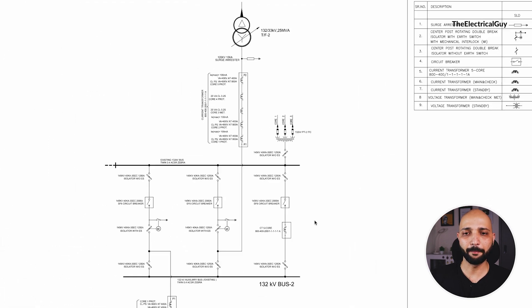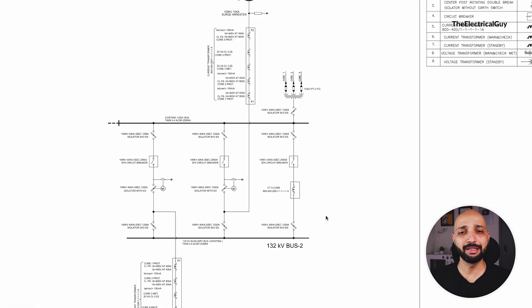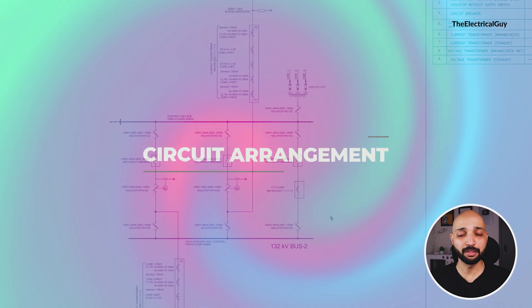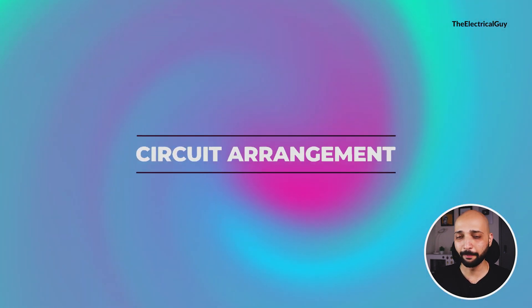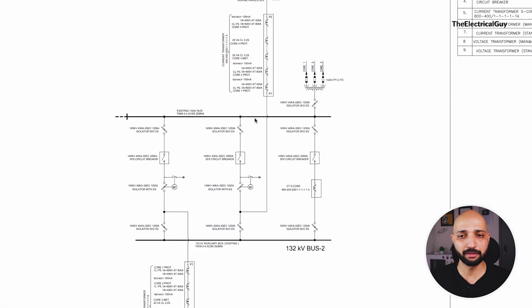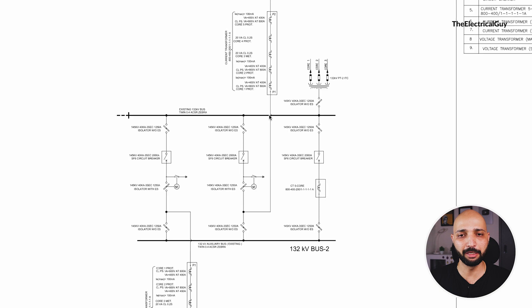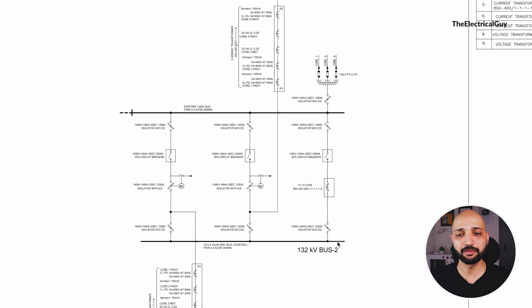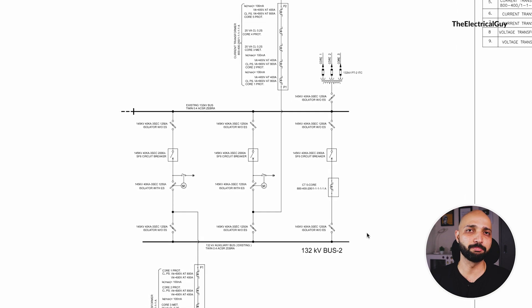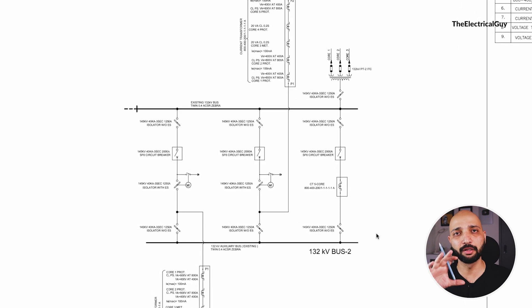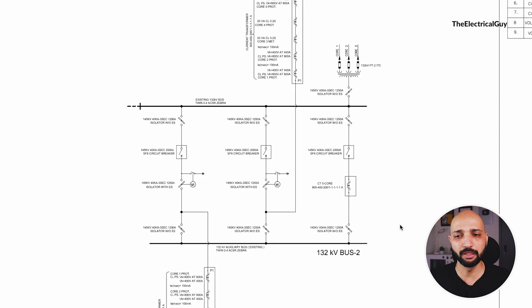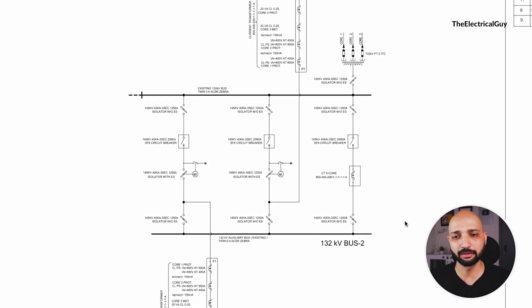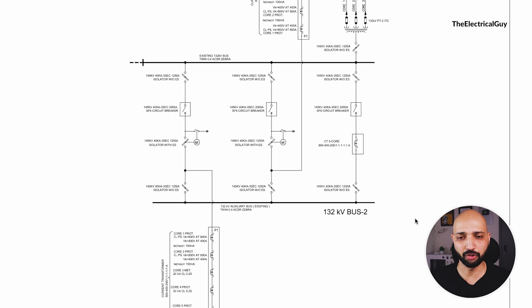Now let us see the single line diagram. First we need to identify the scheme circuit arrangement that is used here, and you can see there are two bus bars used. This is the main bus bar and this is the transfer bus, so this is a main and transfer circuit arrangement that is used in this substation.